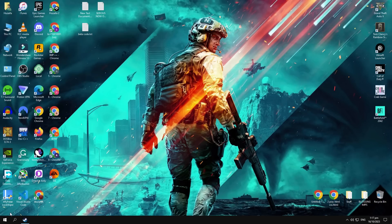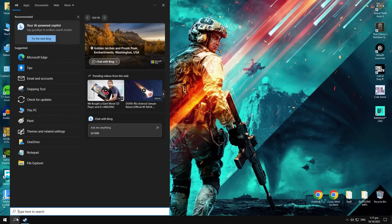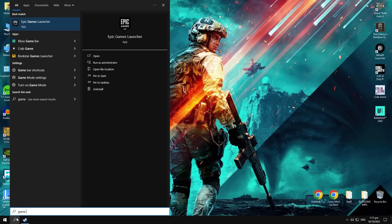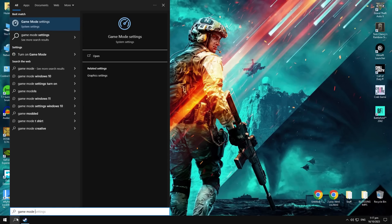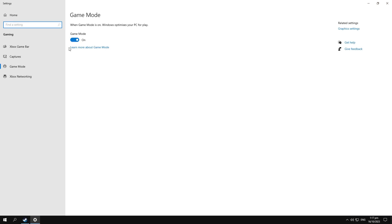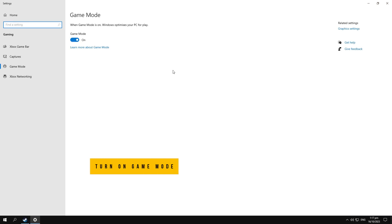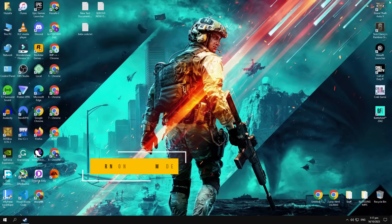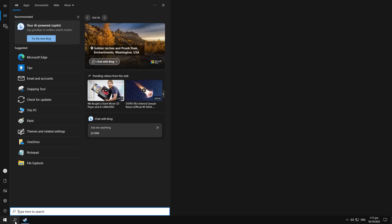Make sure that you have Game Mode turned on. As you can see, I have turned on my Game Mode like this.